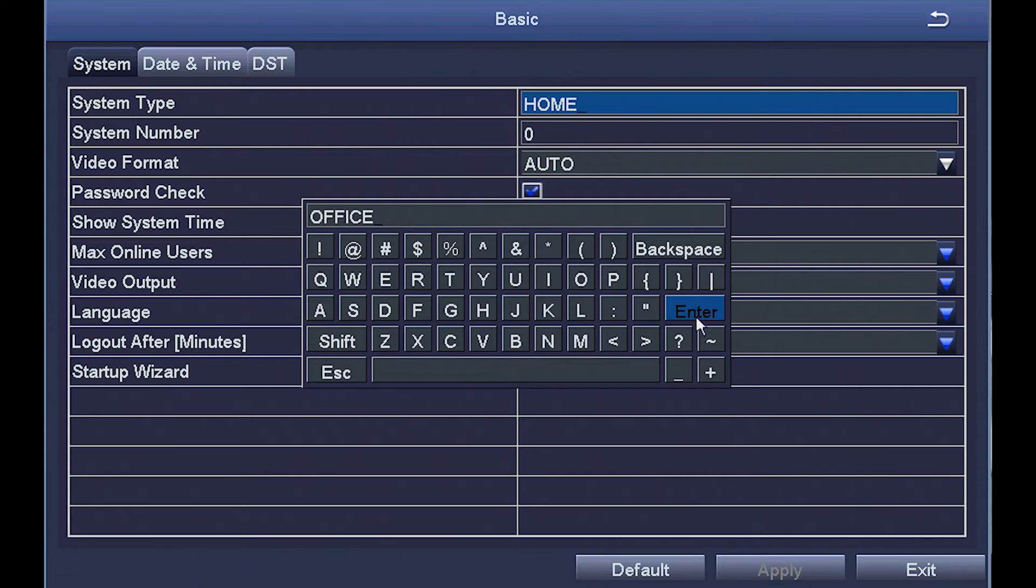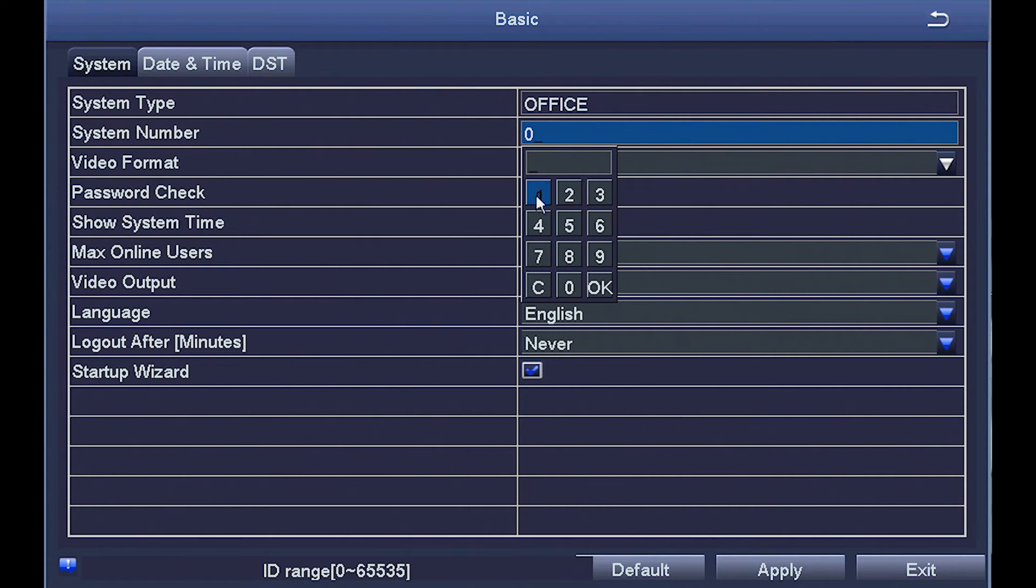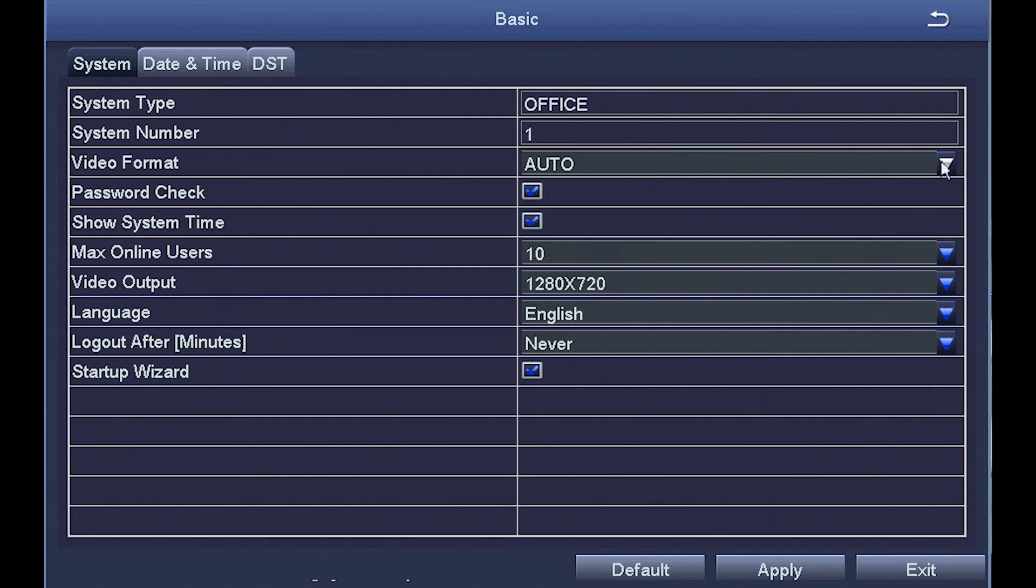System number. If you have several systems in place, like one at home, one at work, you may want to number each one differently and give each one a unique name.